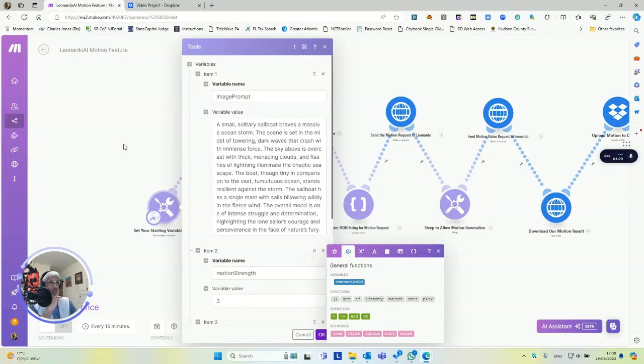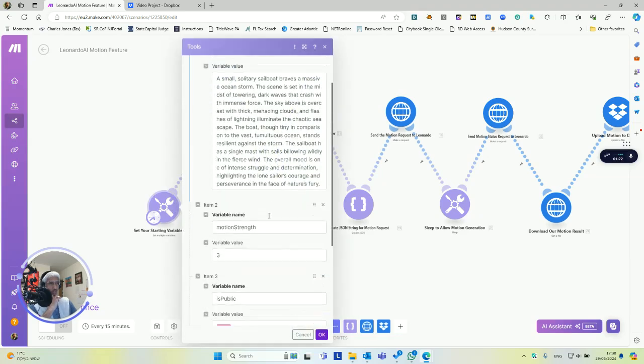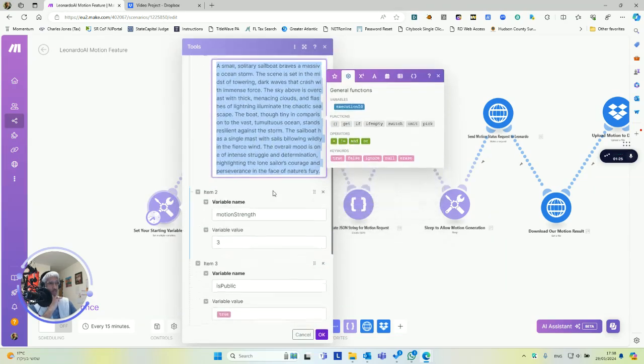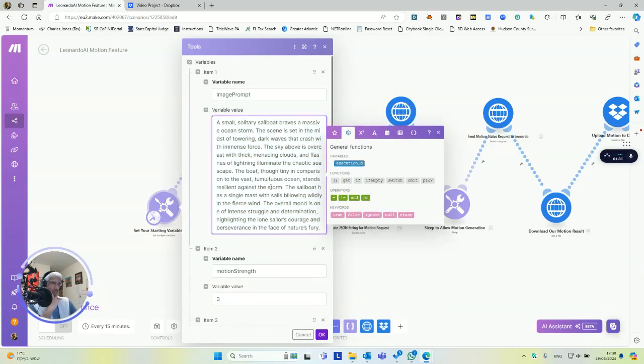So for starters, you'll see it right there. You'll set your image prompt right here. This image prompt is based on a famous art piece called Lonely Sailor, I think it's called.